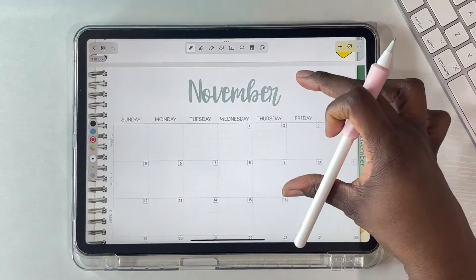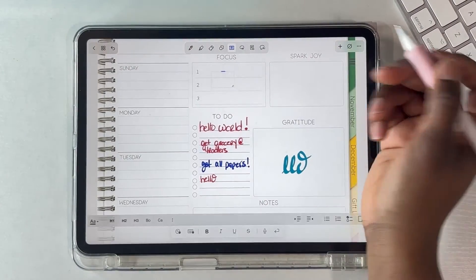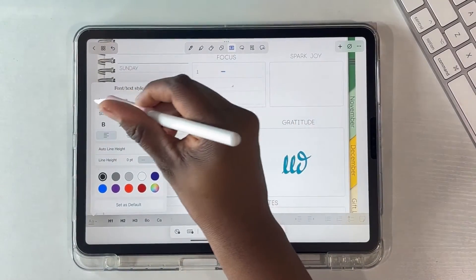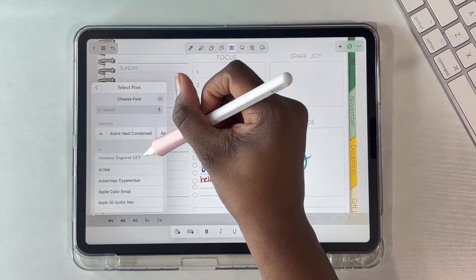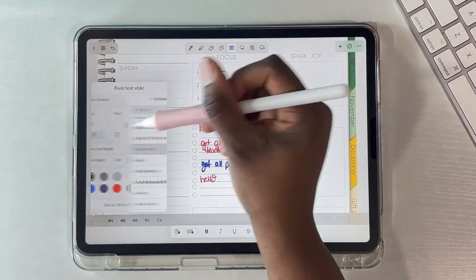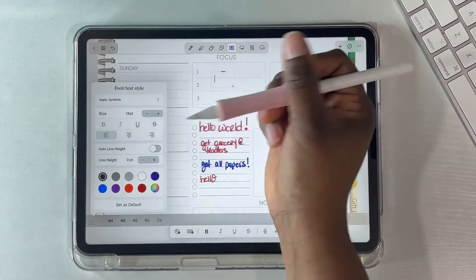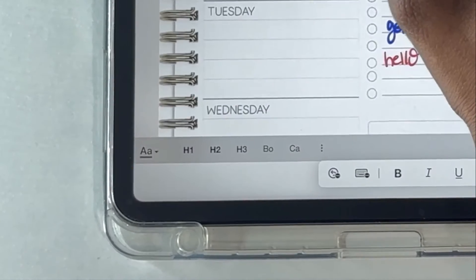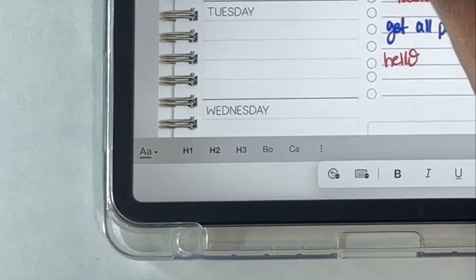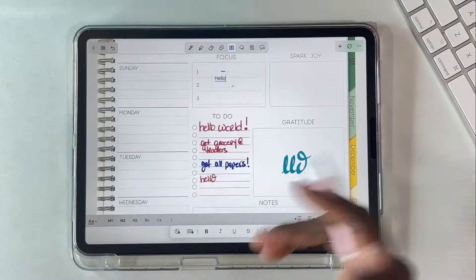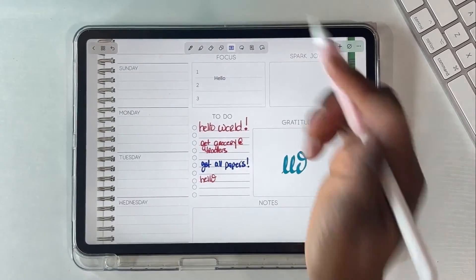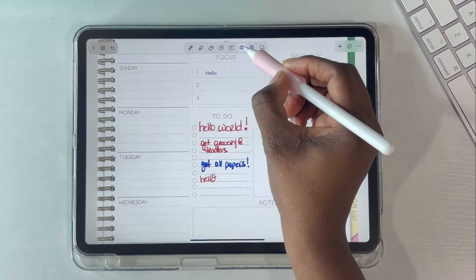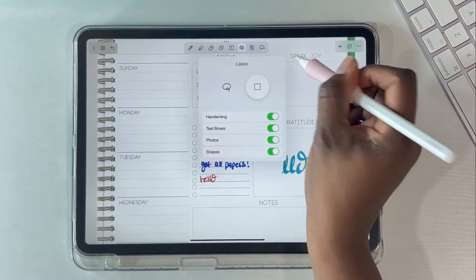While we're in my new planner, let's get into the text tool. Just click on the capital and lowercase A button and you'll see the different things you can change. At the bottom there are different headings and paragraph styles — H1, H2 — that you can create on your own. Feel free to change and add your own paragraph styles as you like.